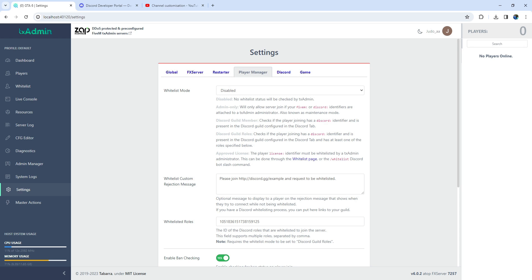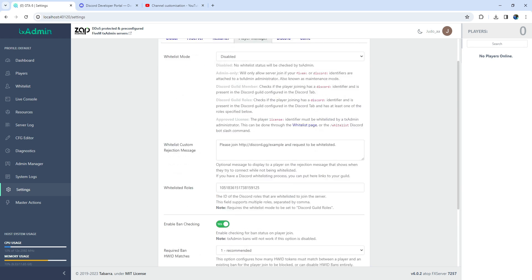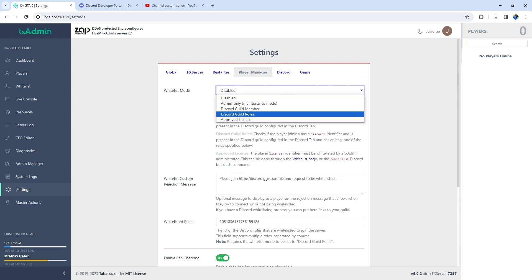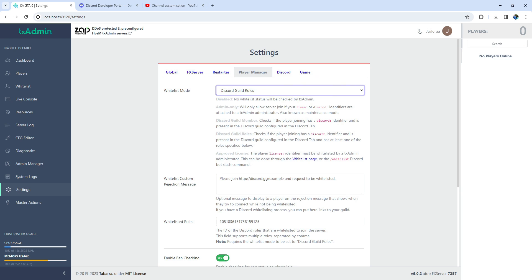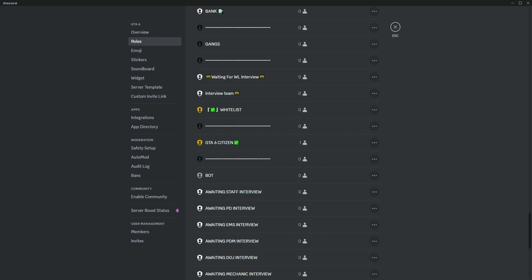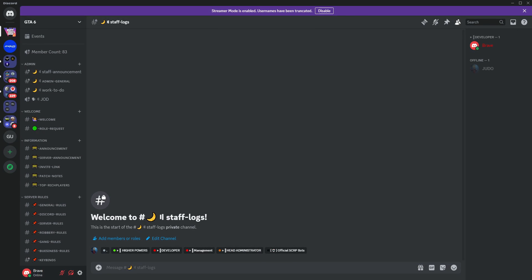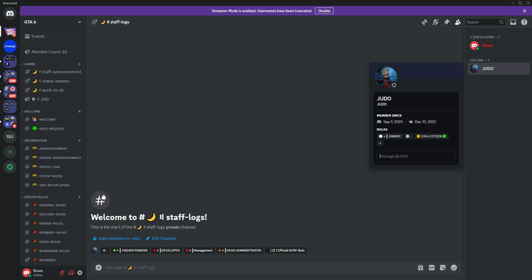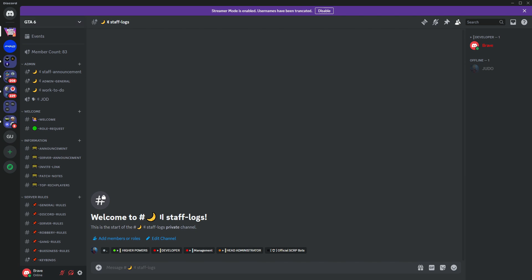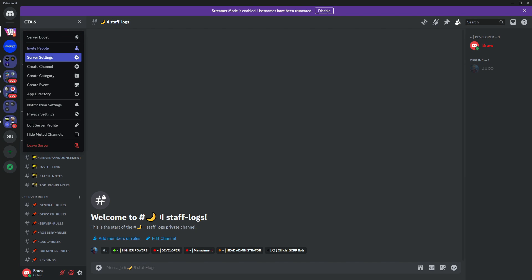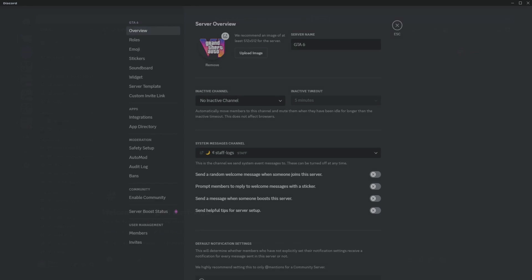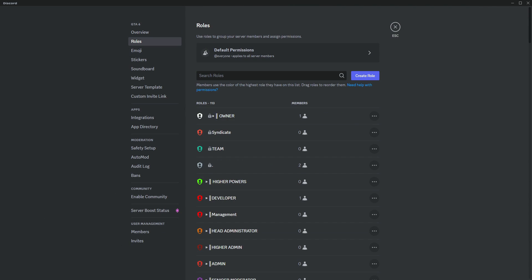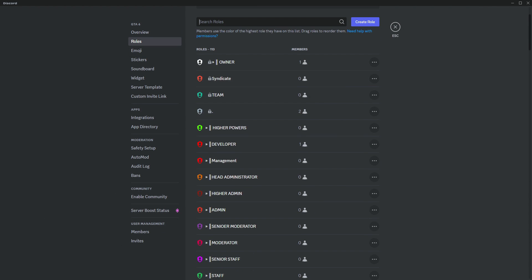Whitelisting players using Discord. For that, first, let's take a look at the Discord guild roles and see how it works. It's pretty simple. It checks if the player joining has a Discord role and is present in the Discord guild configured in the Discord tab, and has at least one of the roles we specified.